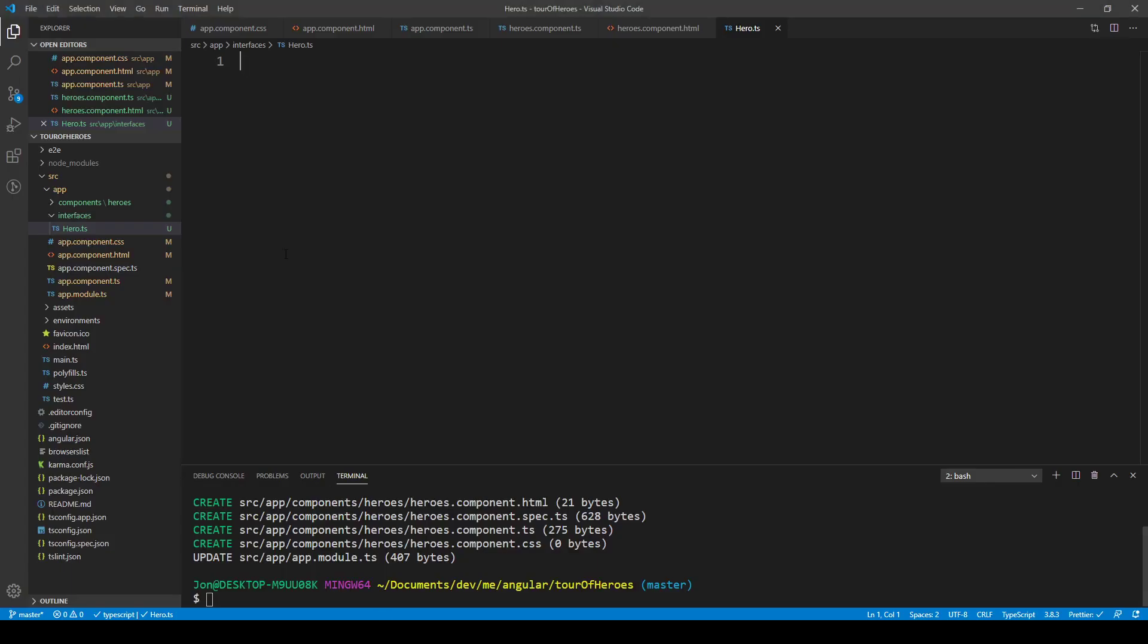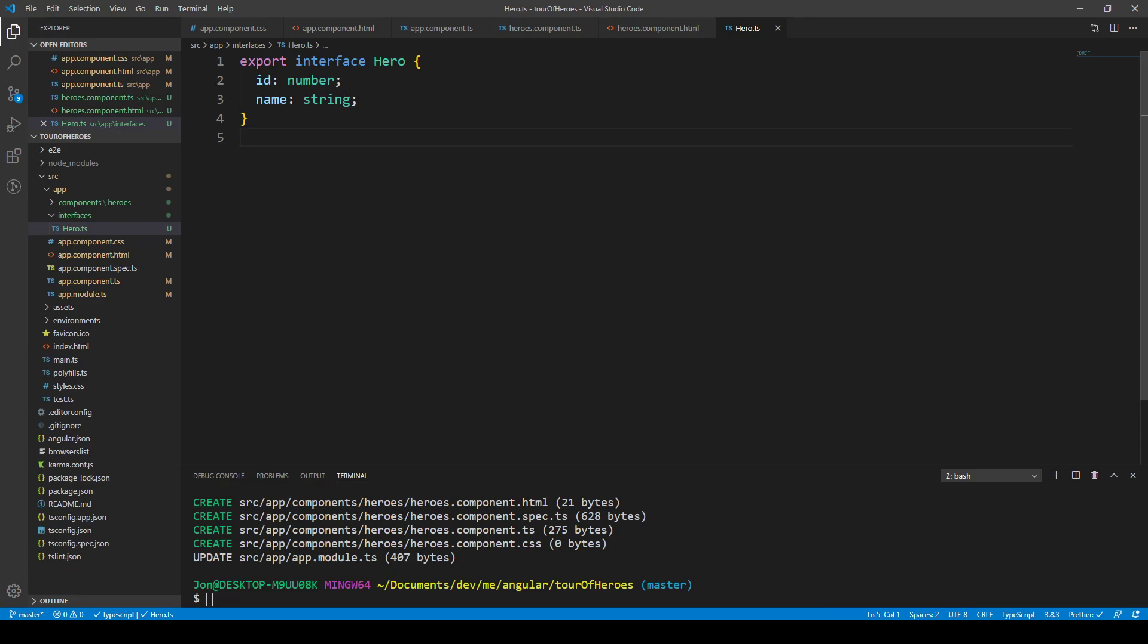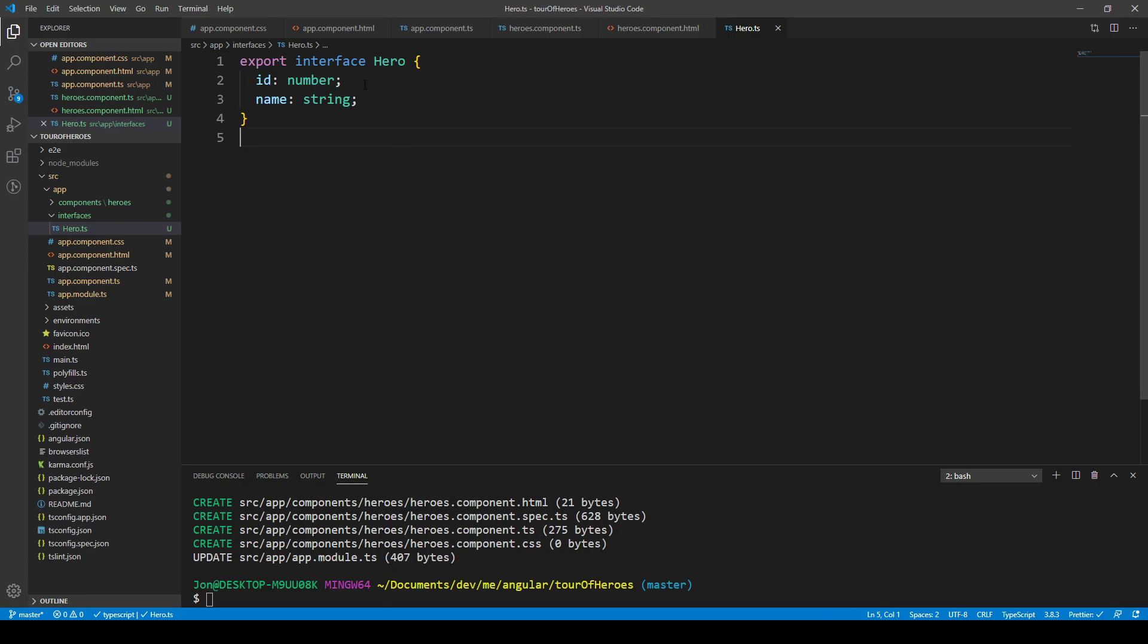This is with TypeScript. We're exporting an interface so it can be picked up elsewhere in different files, such as a component. Each hero, we're going to have multiple heroes, so they'll have an associated ID, like 1234, and that's of the type number. And then we'll also have a name, which is of the type string.